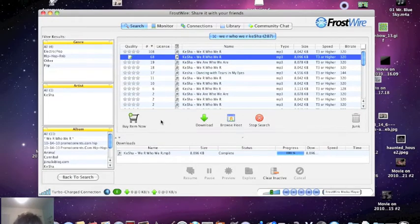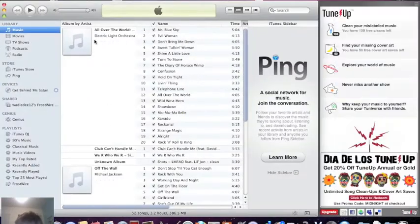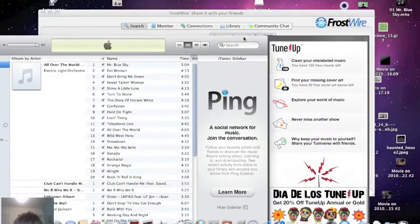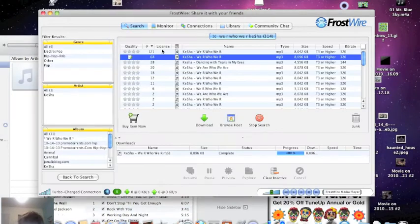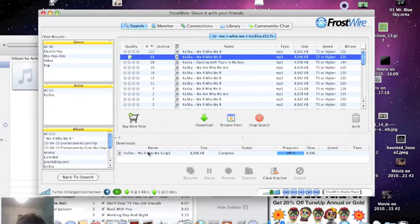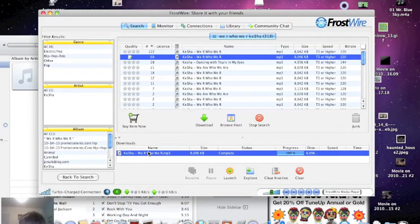Once it's completed, you want to open up iTunes here and go back to FrostWire.